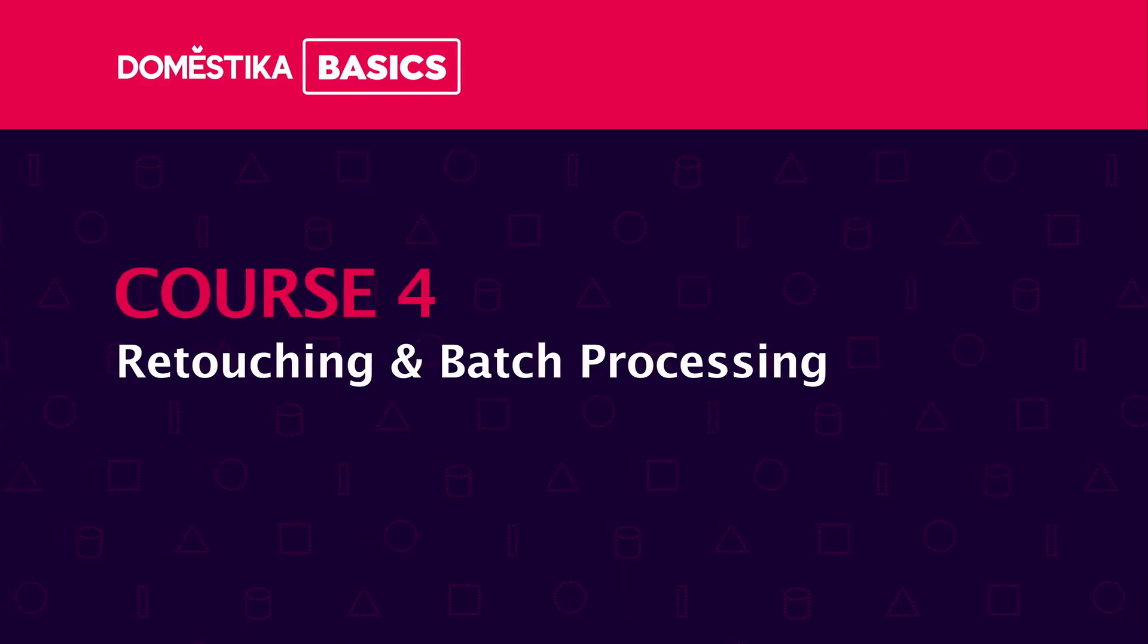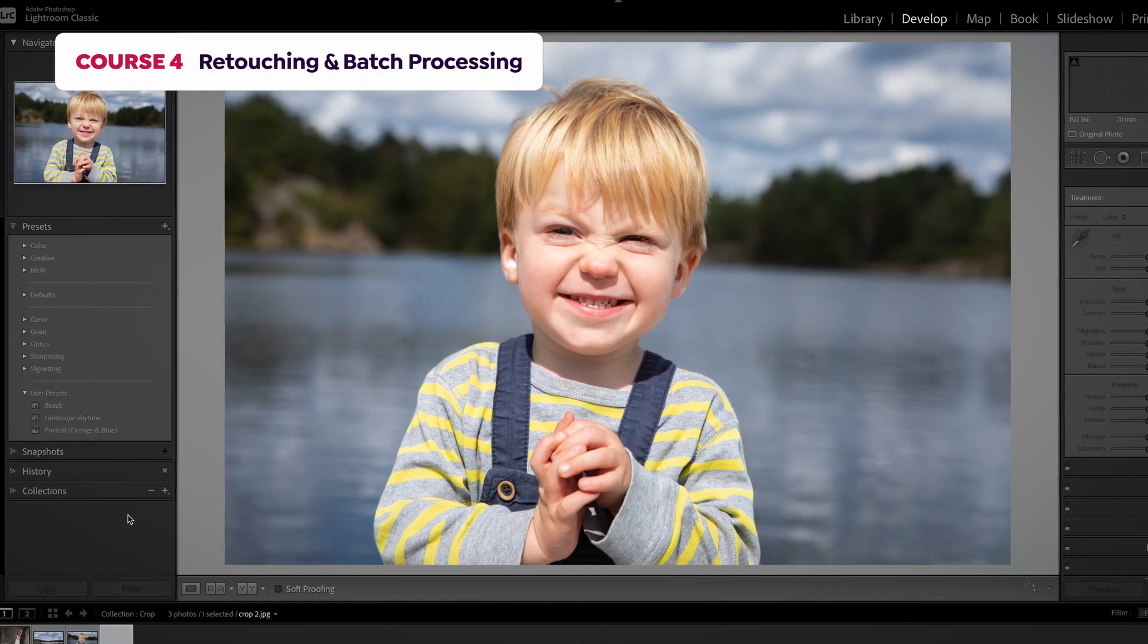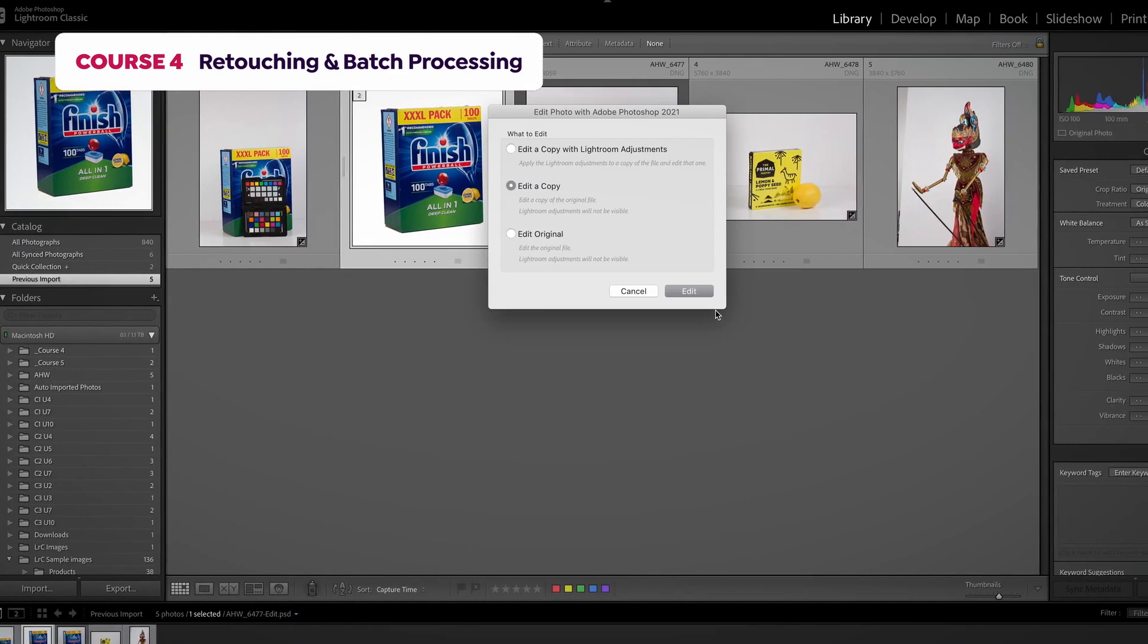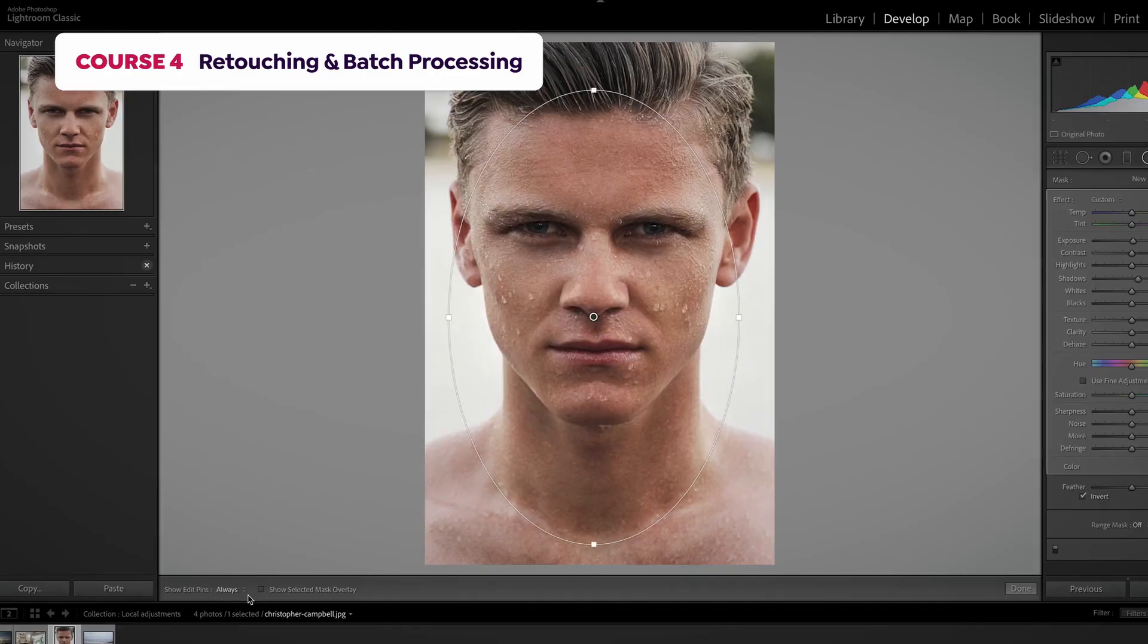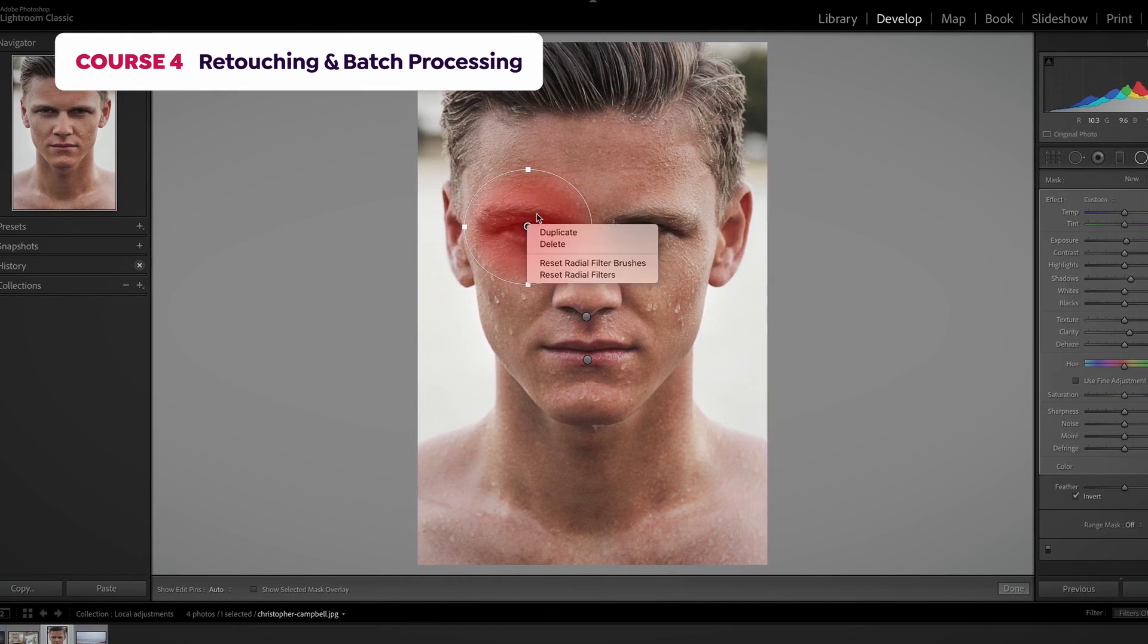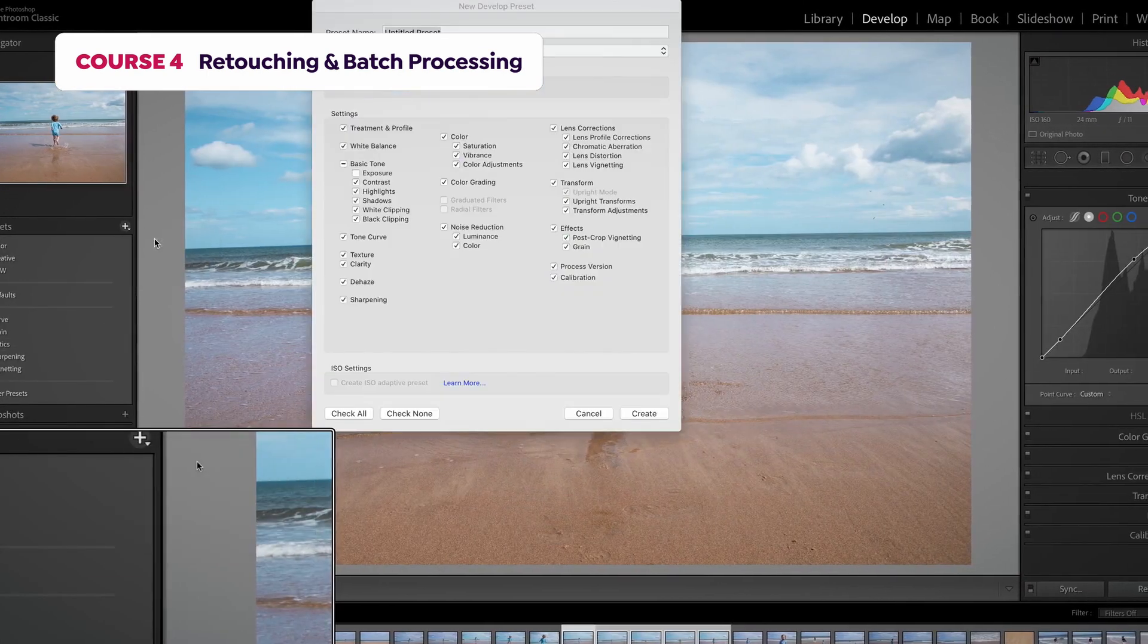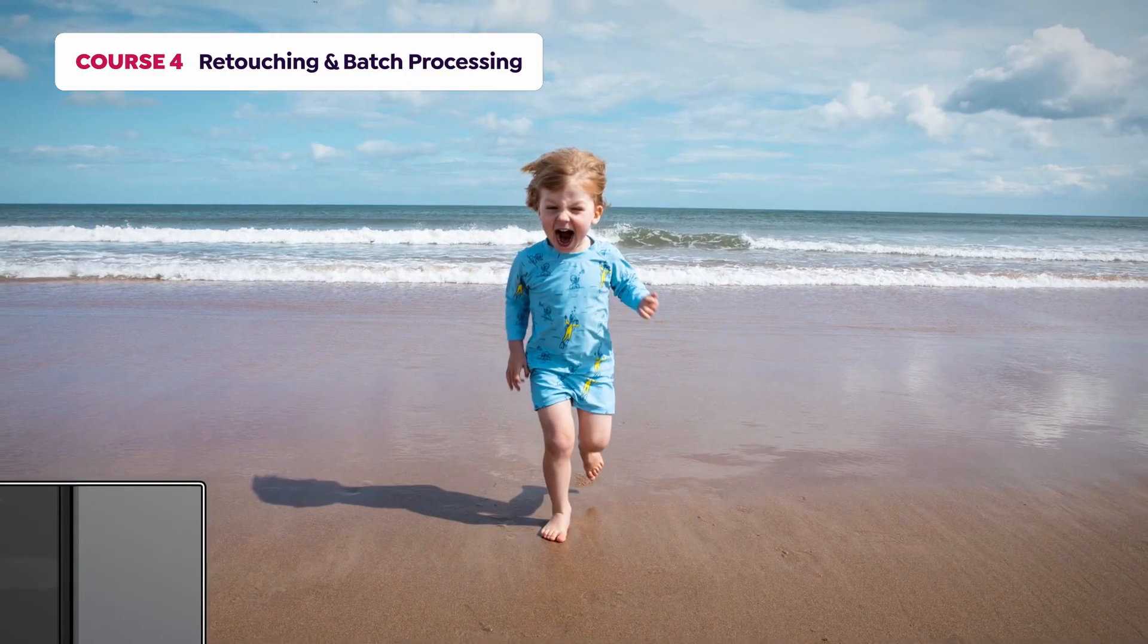In the next course, I'll teach you how to use virtual copies and how to bring an image into Photoshop and back to Lightroom again. I will also teach you how to use the radial filter and the adjustment brush, as well as how to work with large batches of images using presets.